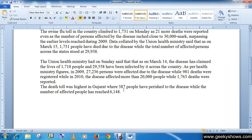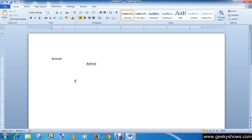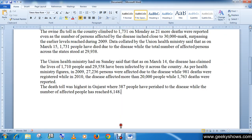So this is how you can insert text in an existing document or a blank document. Thanks for watching this video.